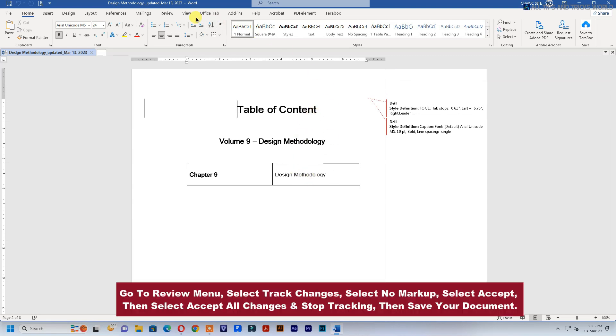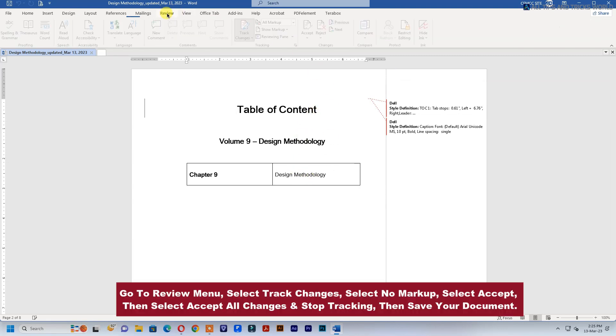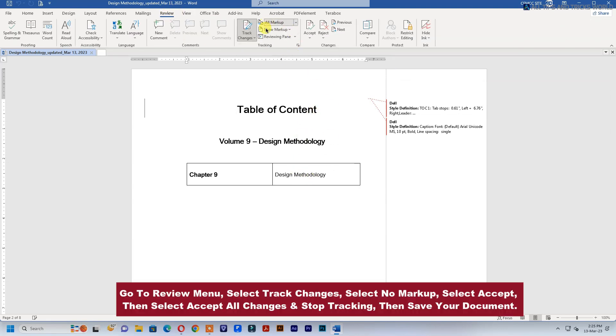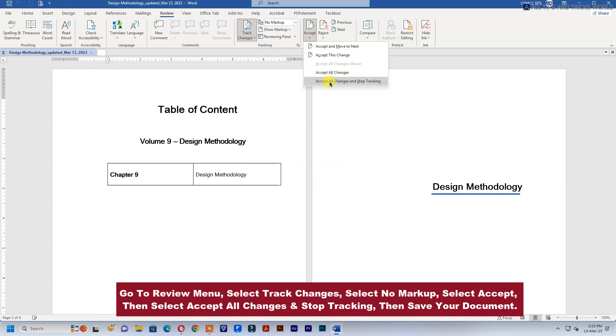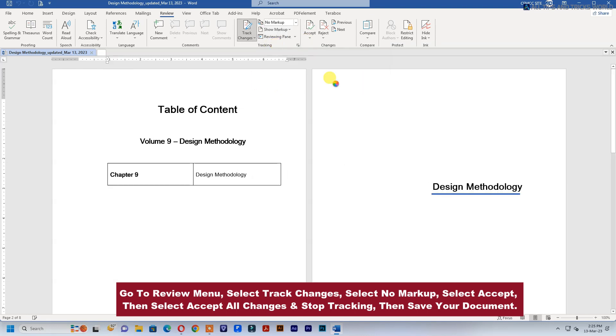Go to the Review menu, select Track Changes, select No Markup, select Accept, then select Accept All Changes and Stop Tracking, then save your document.